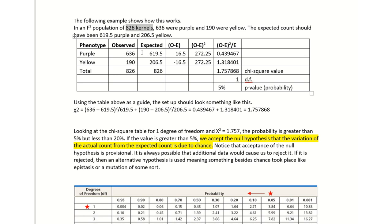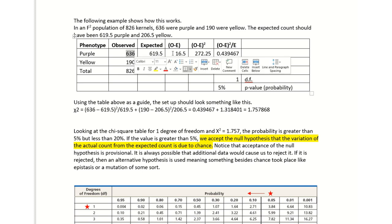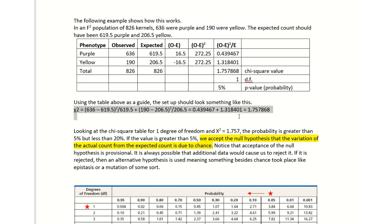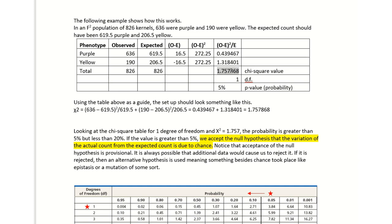You collect the data, put it in this table here, and then just follow instructions. You look at the observed count minus the expected count, and that gives you 16.5. Then you do the other one for the yellow and you get negative 16.5. Then you look at the next column—you do the observed minus the expected and square it, and you get a number of 272.25. Take that number and divide it by the expected number of 619. I have exactly how to do that right under the table. In the end, I received the number of 1.757868.